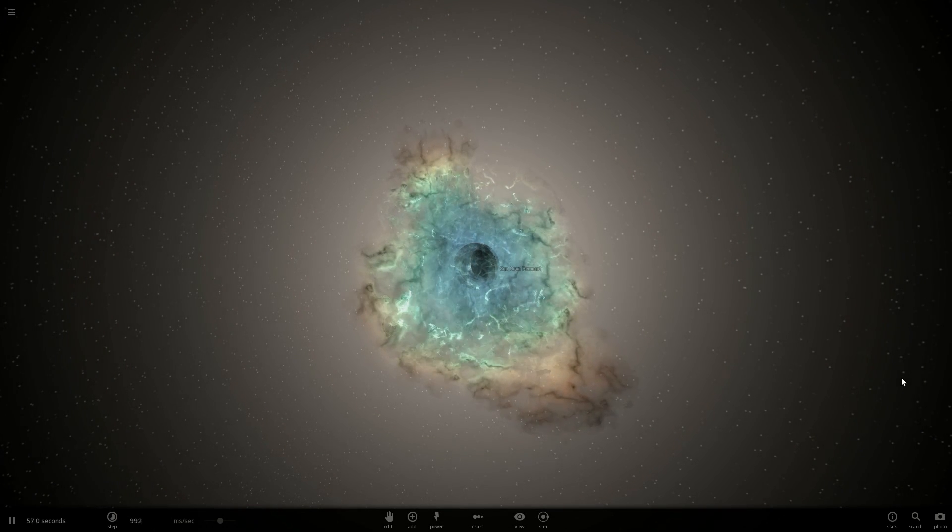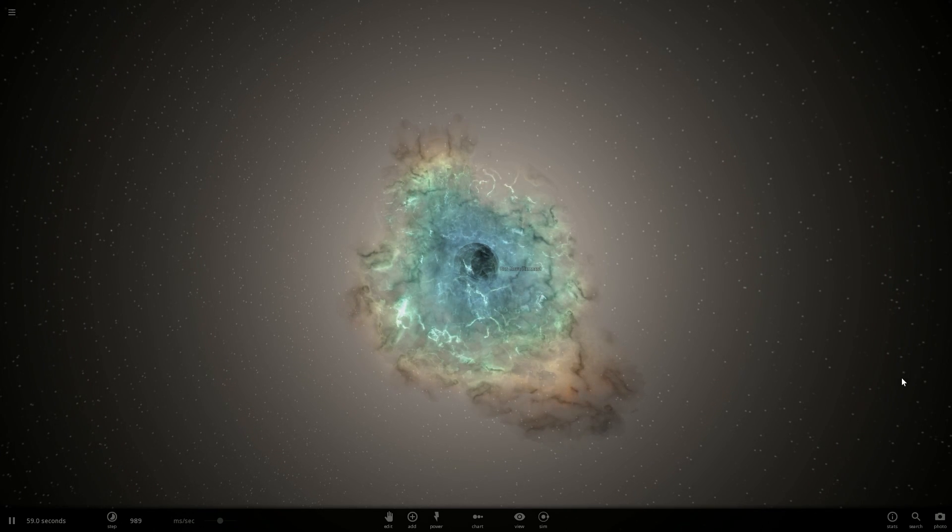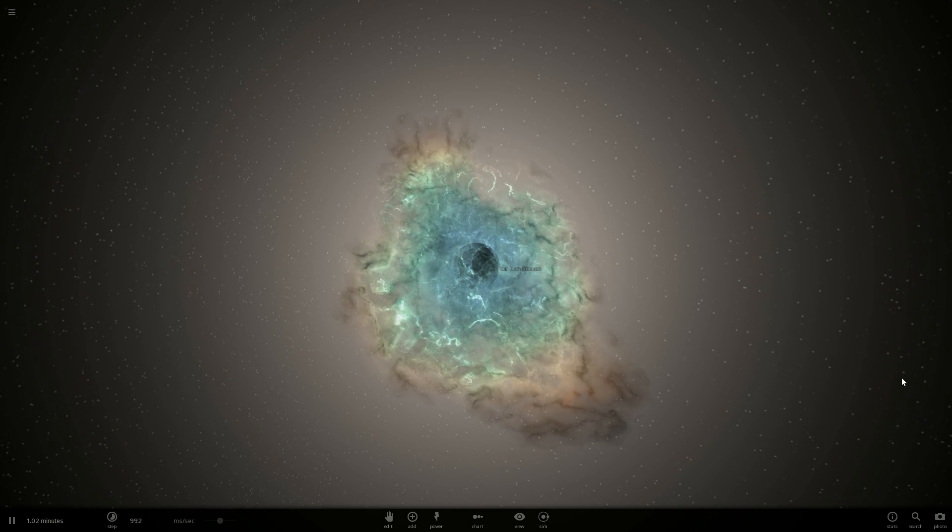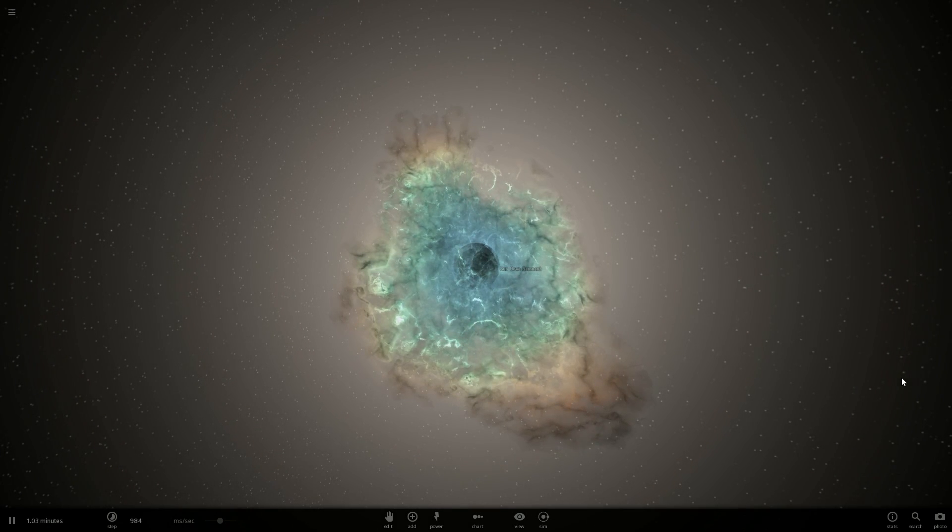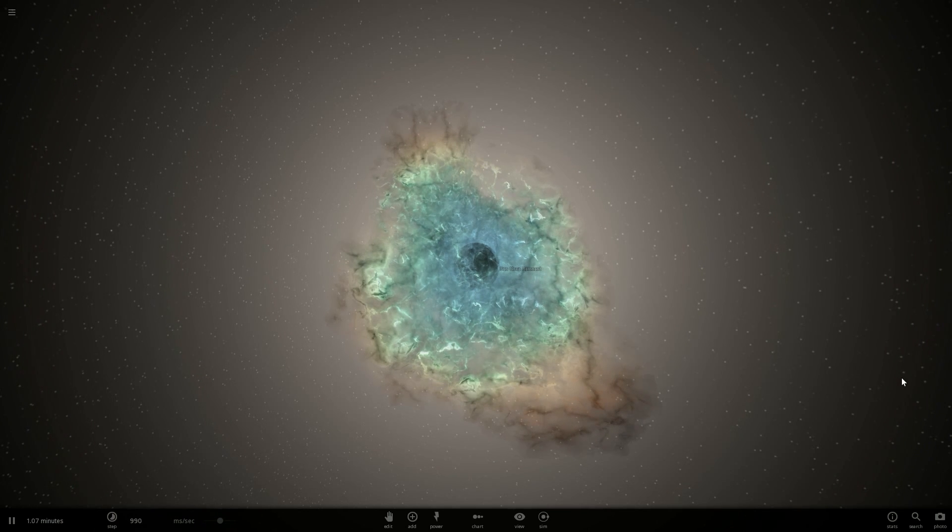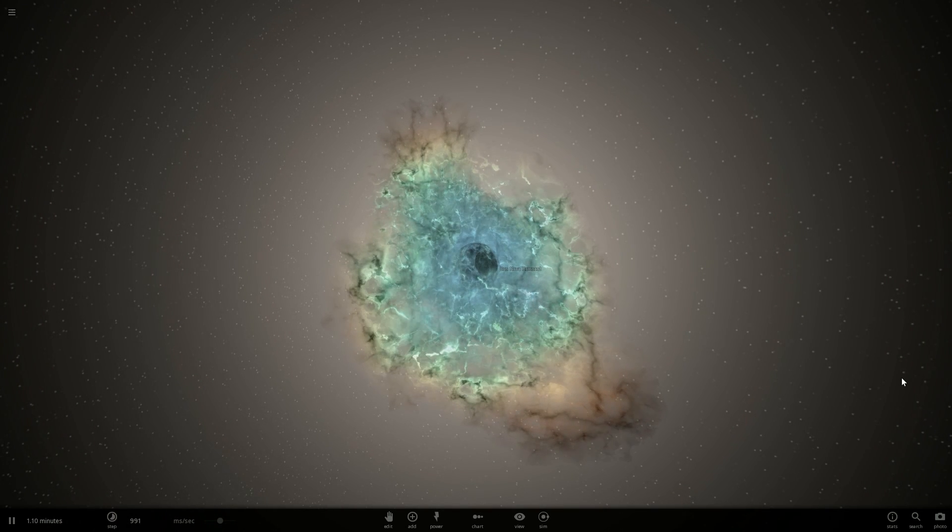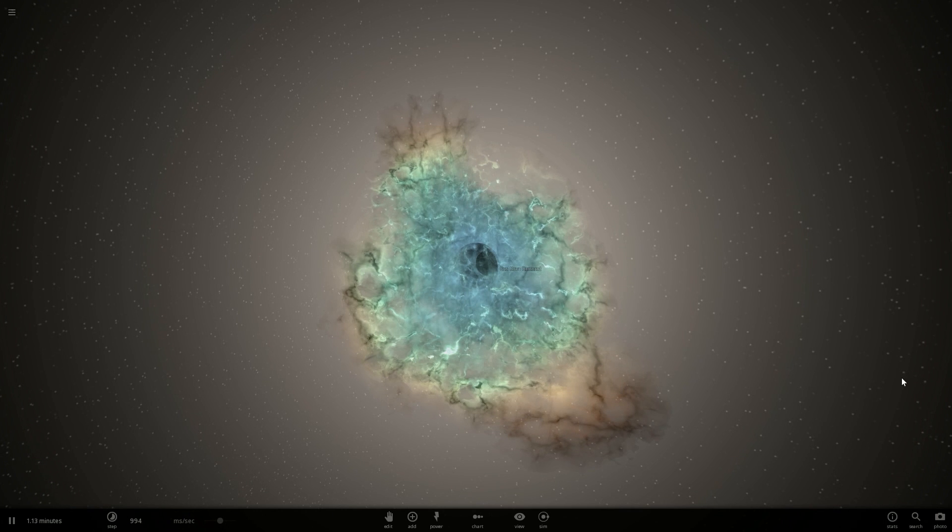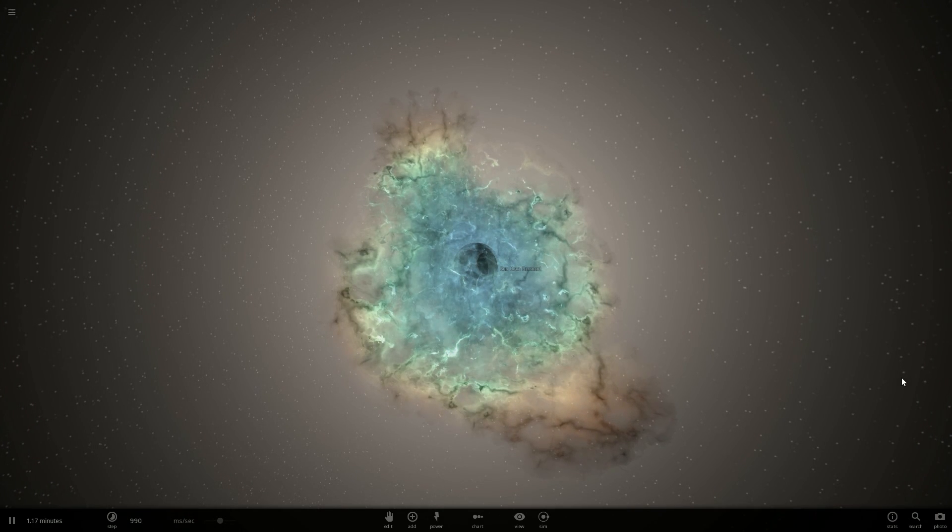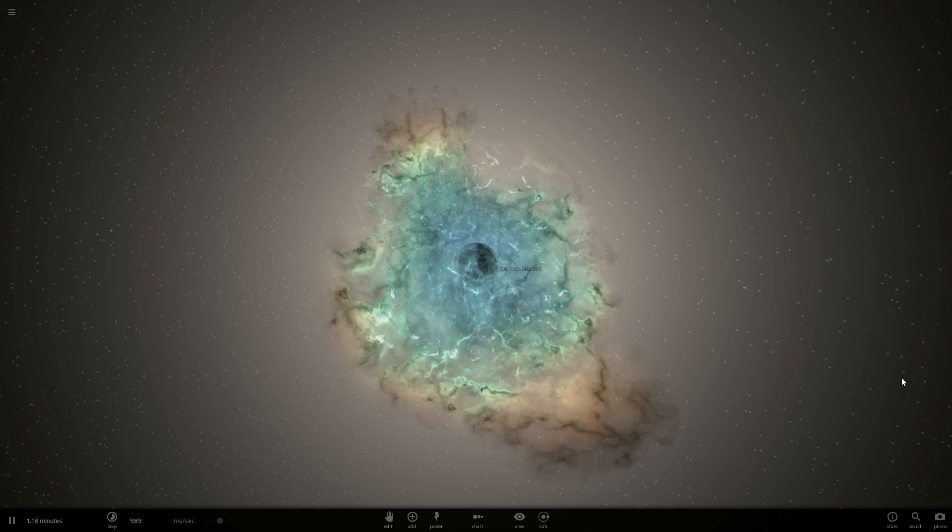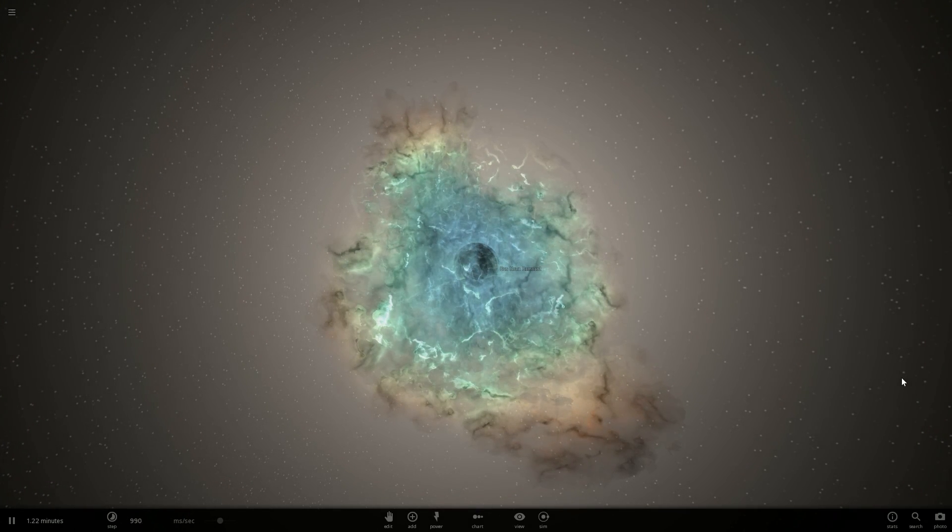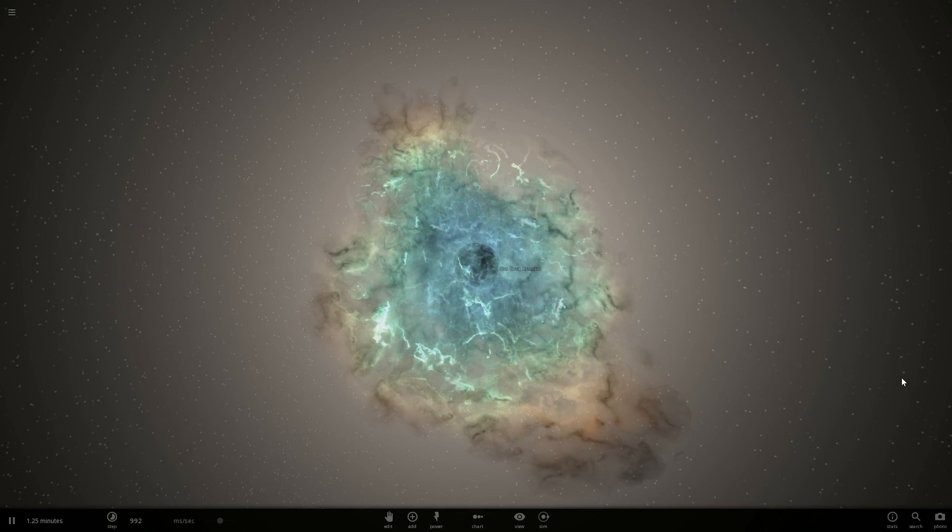In our galaxy there was a supernova observed in the year 1600, but because of the star dust, the supernova can't be observed now. Nevertheless, there are other supernovas in other galaxies that can be observed.